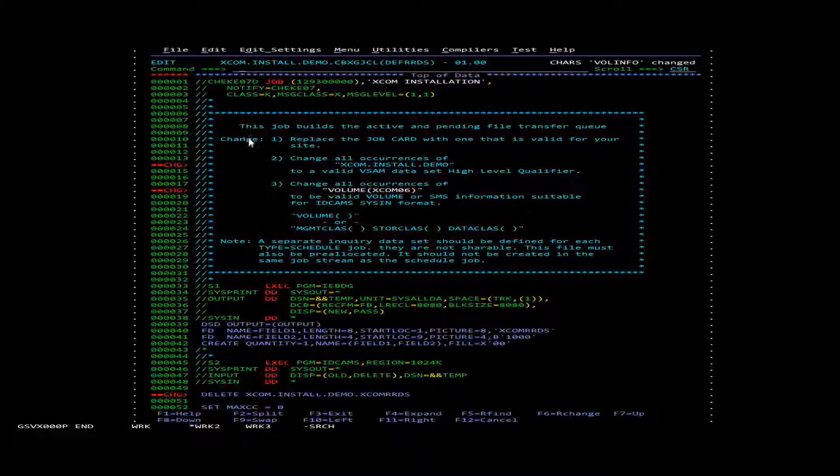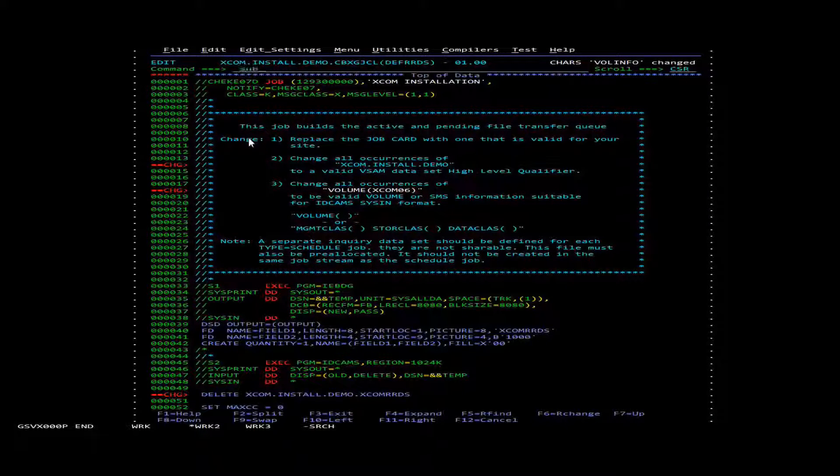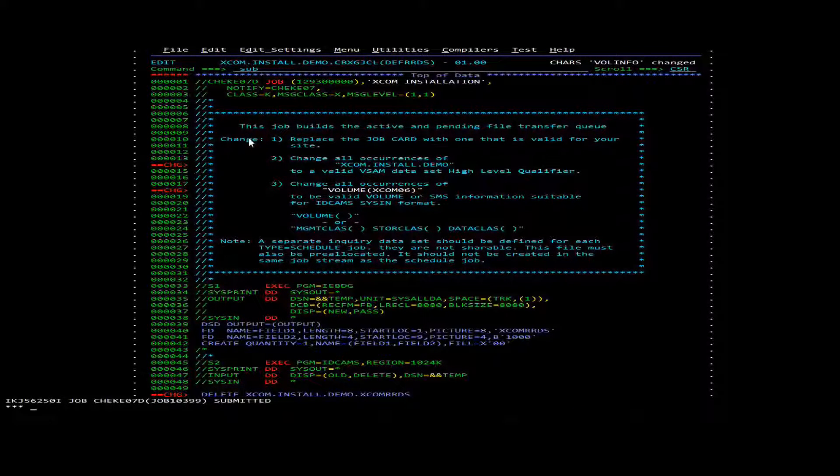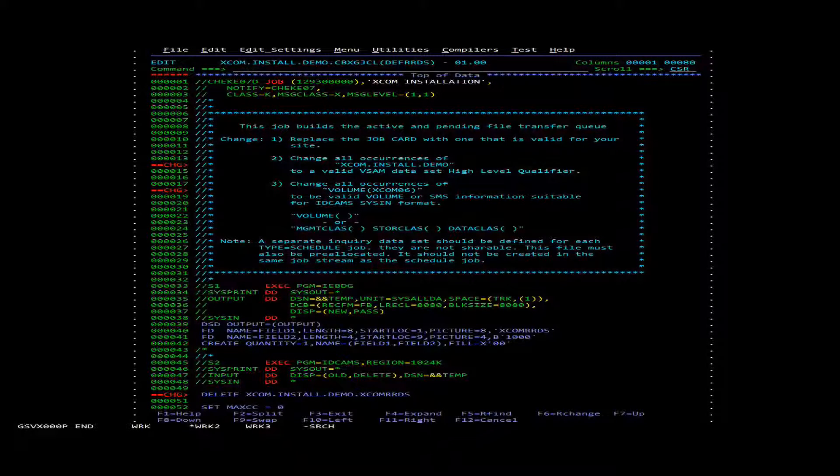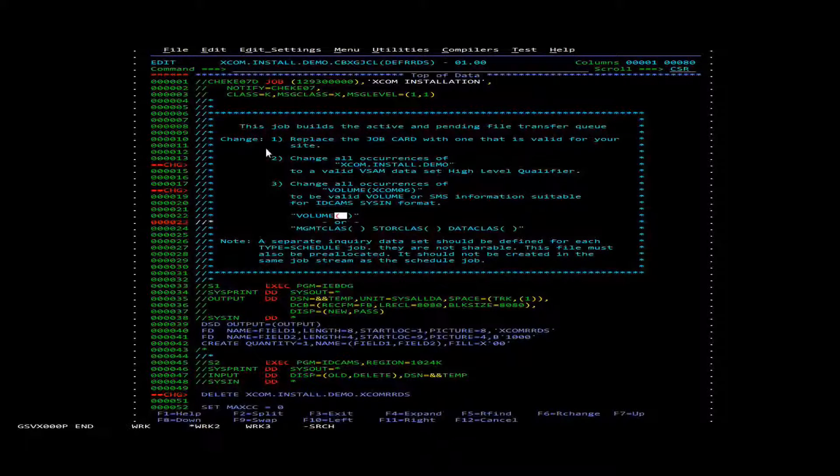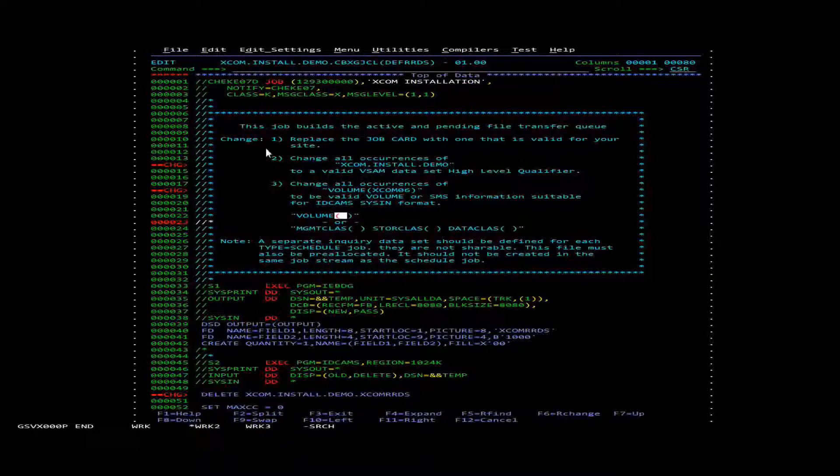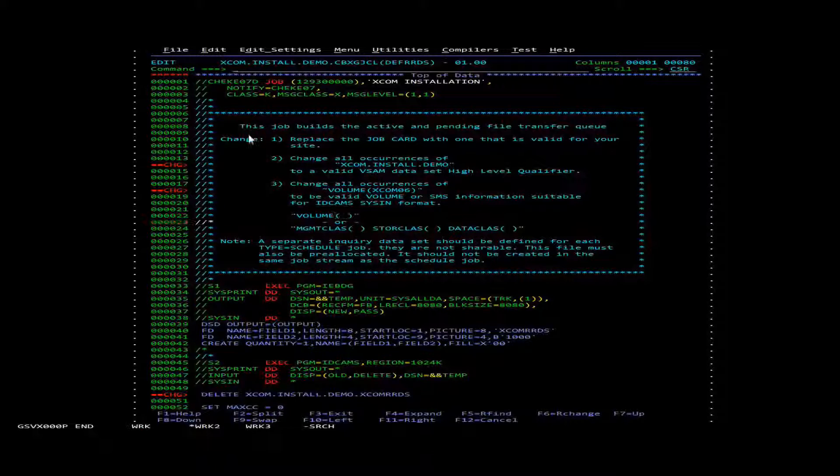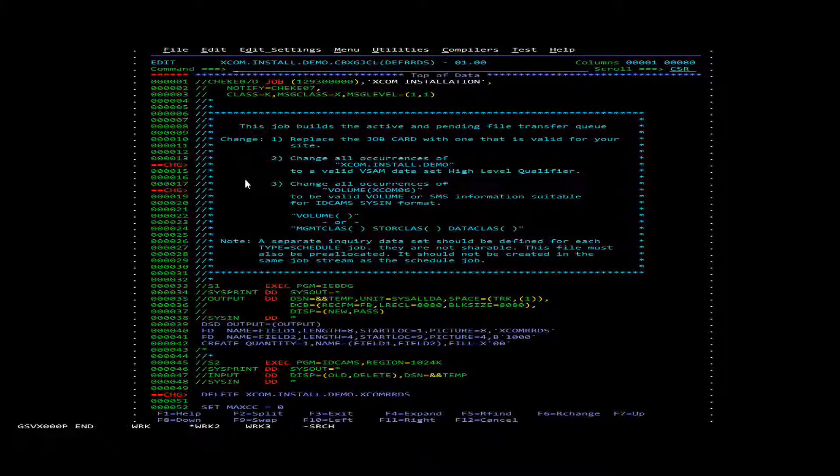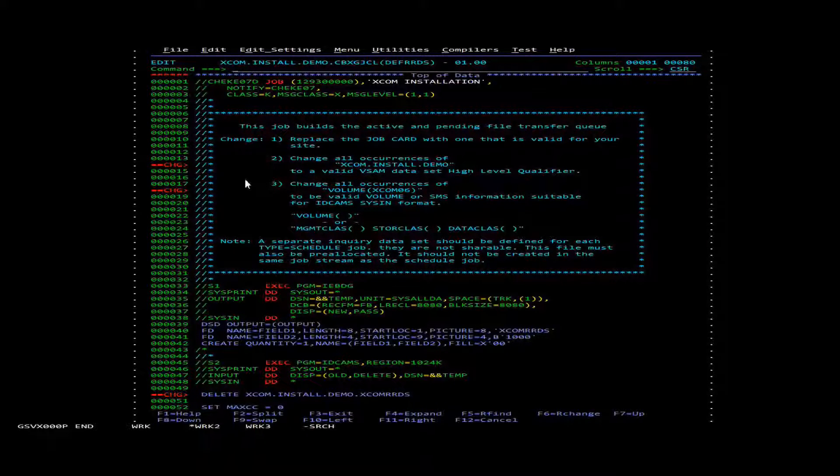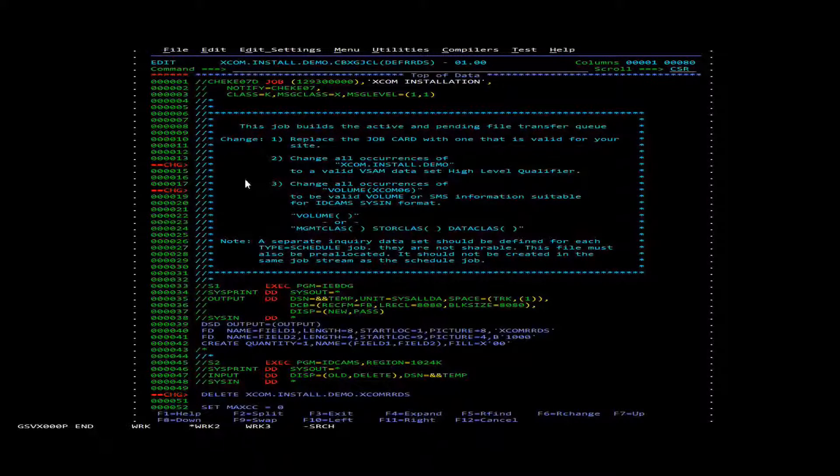After that we'll submit. We can see that our job ended with return code zero. After getting the return code zero, our dataset has been created.